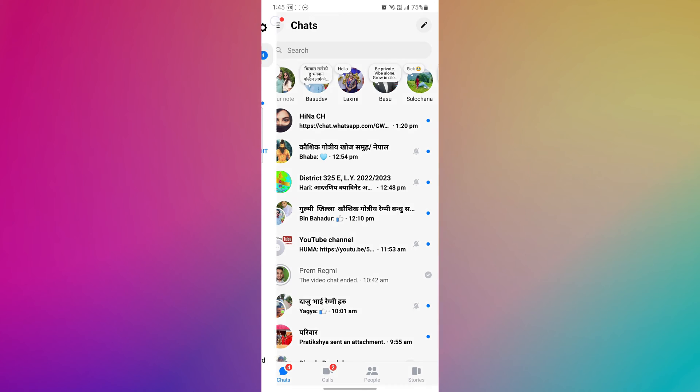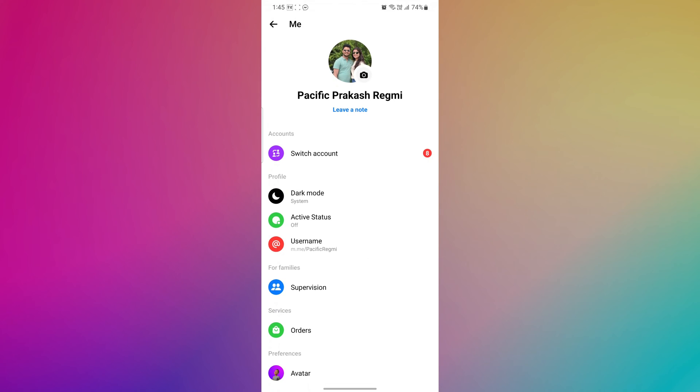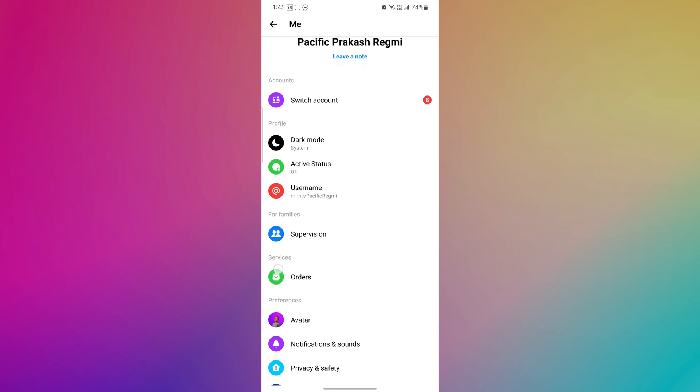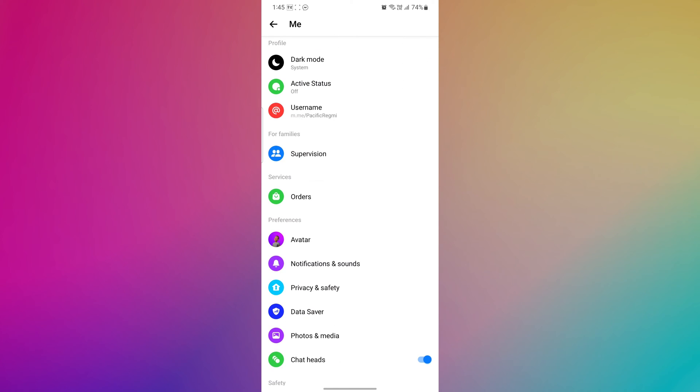After that, tap on the Settings icon to open the Messenger profile screen. Now scroll down and tap on Privacy and Security from the Messenger profile.